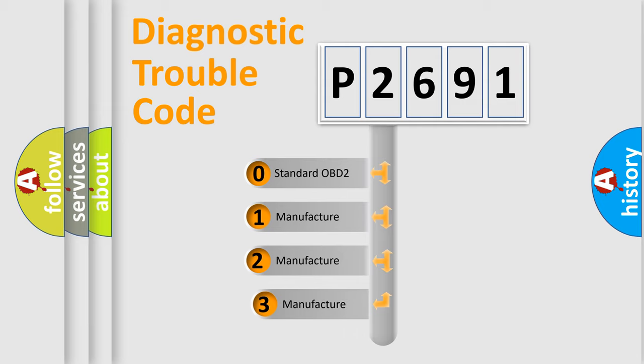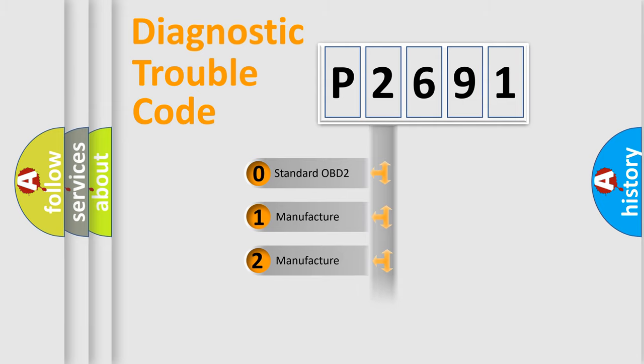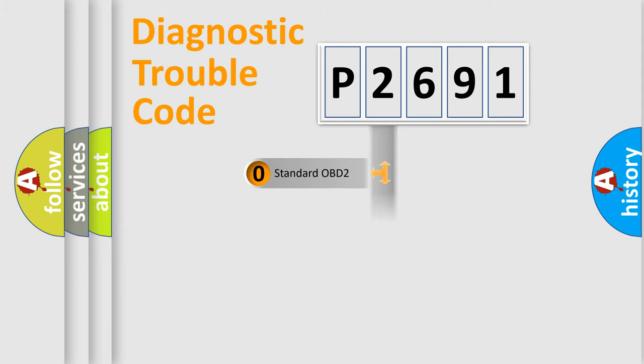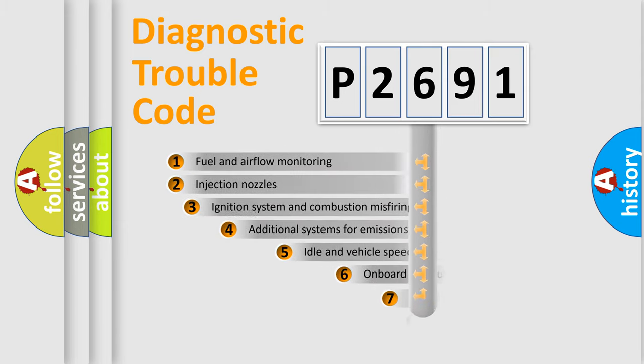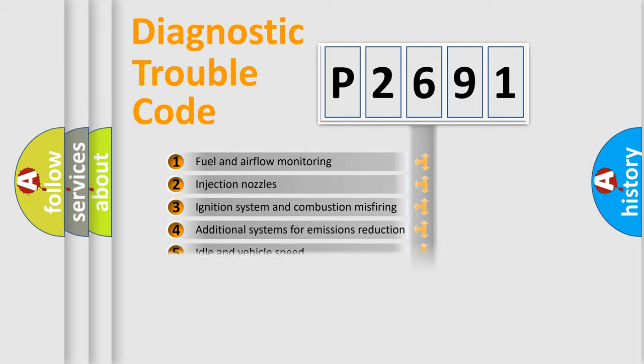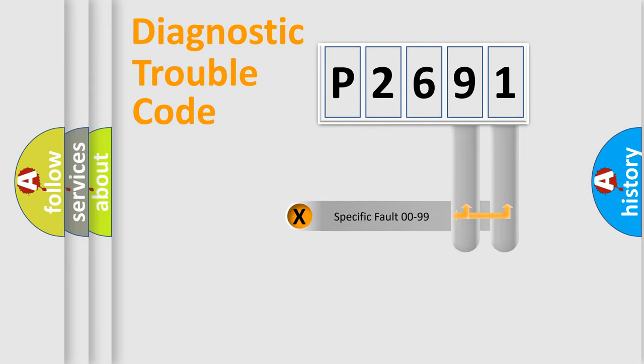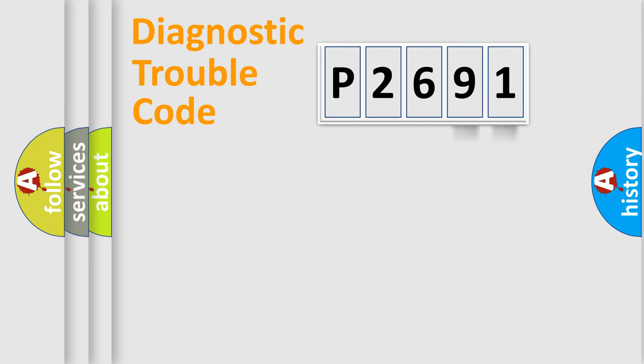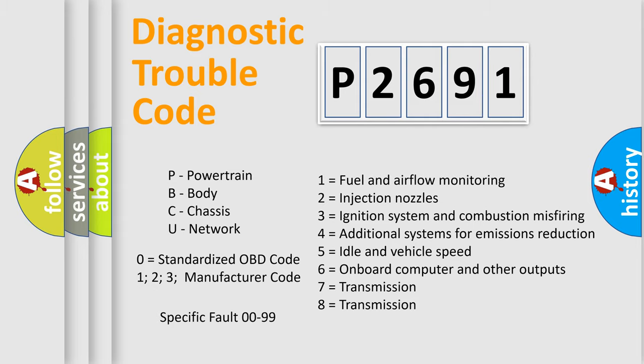If the second character is expressed as zero, it is a standardized error. In the case of numbers 1, 2, or 3, it is a more prestigious expression of the car-specific error. The third character specifies a subset of errors. The distribution shown is valid only for the standardized DTC code. Only the last two characters define the specific fault of the group. Let's not forget that such a division is valid only if the other character code is expressed by the number zero.